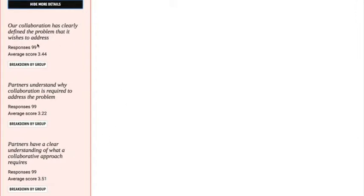We can see here that we had 99 responses. Although there were 100 people taking part in this dummy data, one case didn't have data — they may have skipped a question. So with our dummy data, the average score for this question was 3.44 out of 5, which fell just below the 3.5 cutoff.